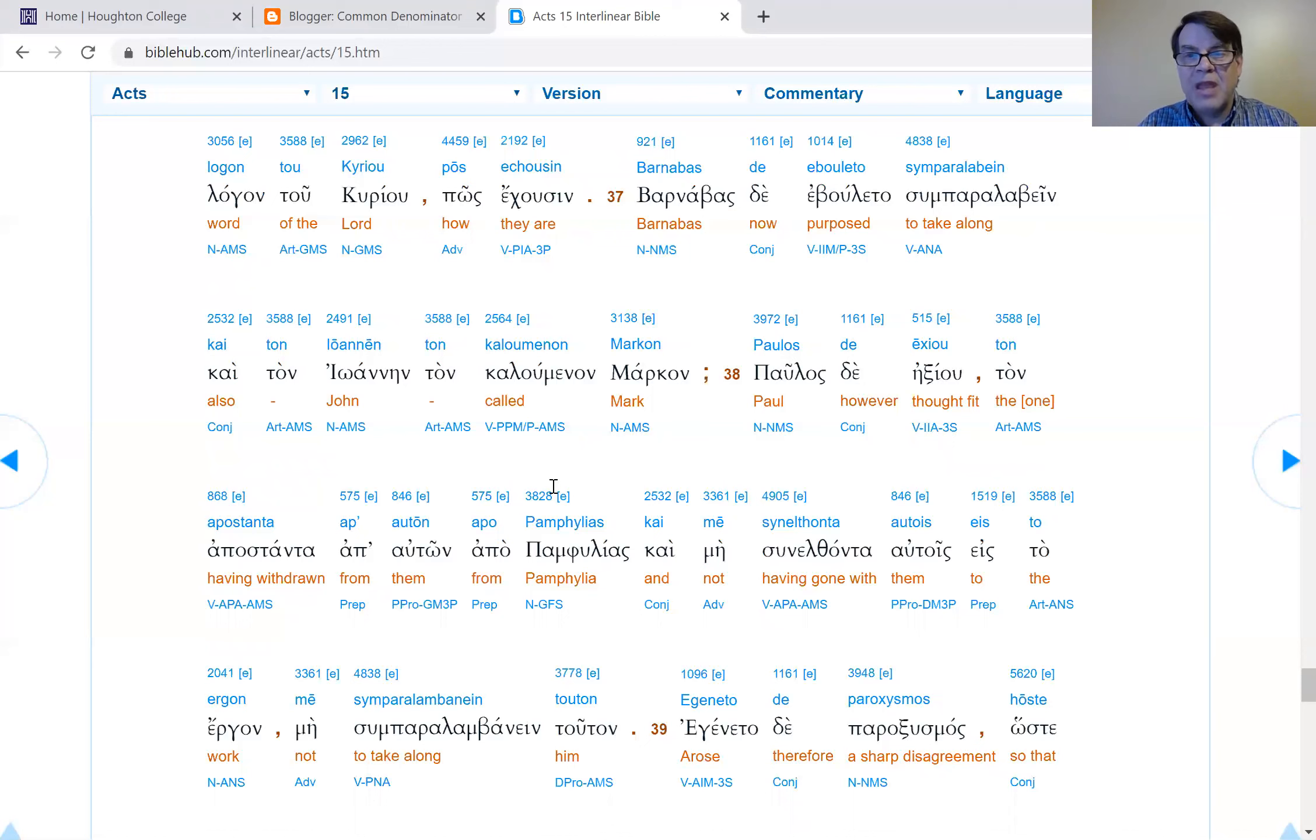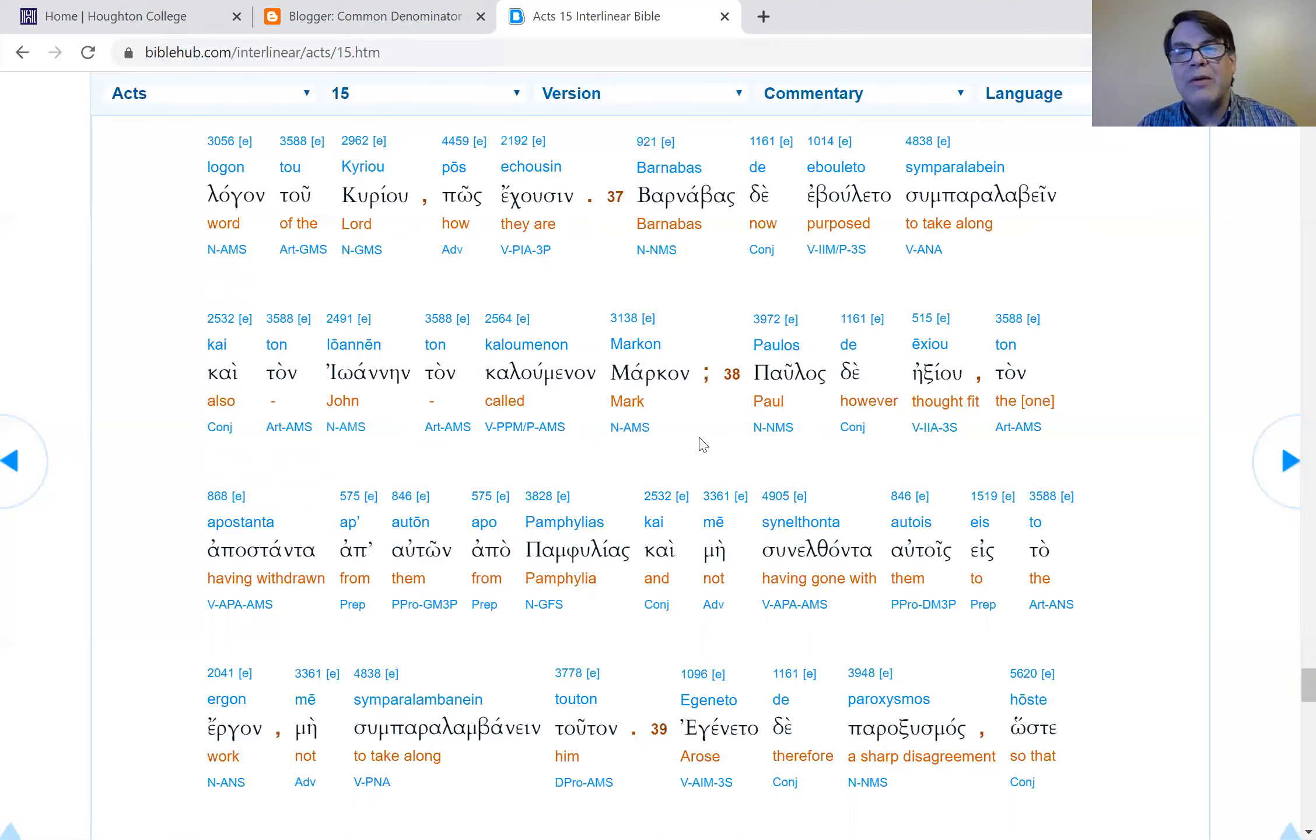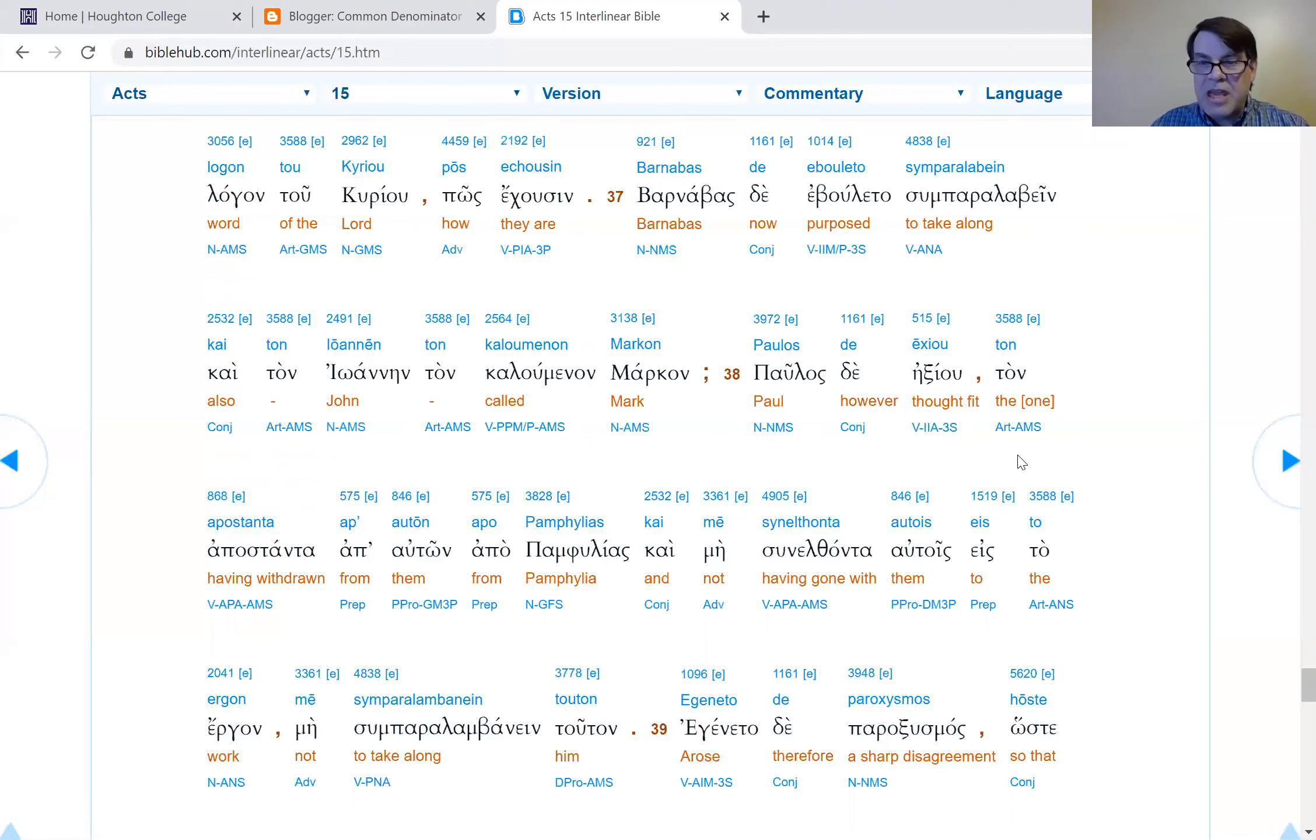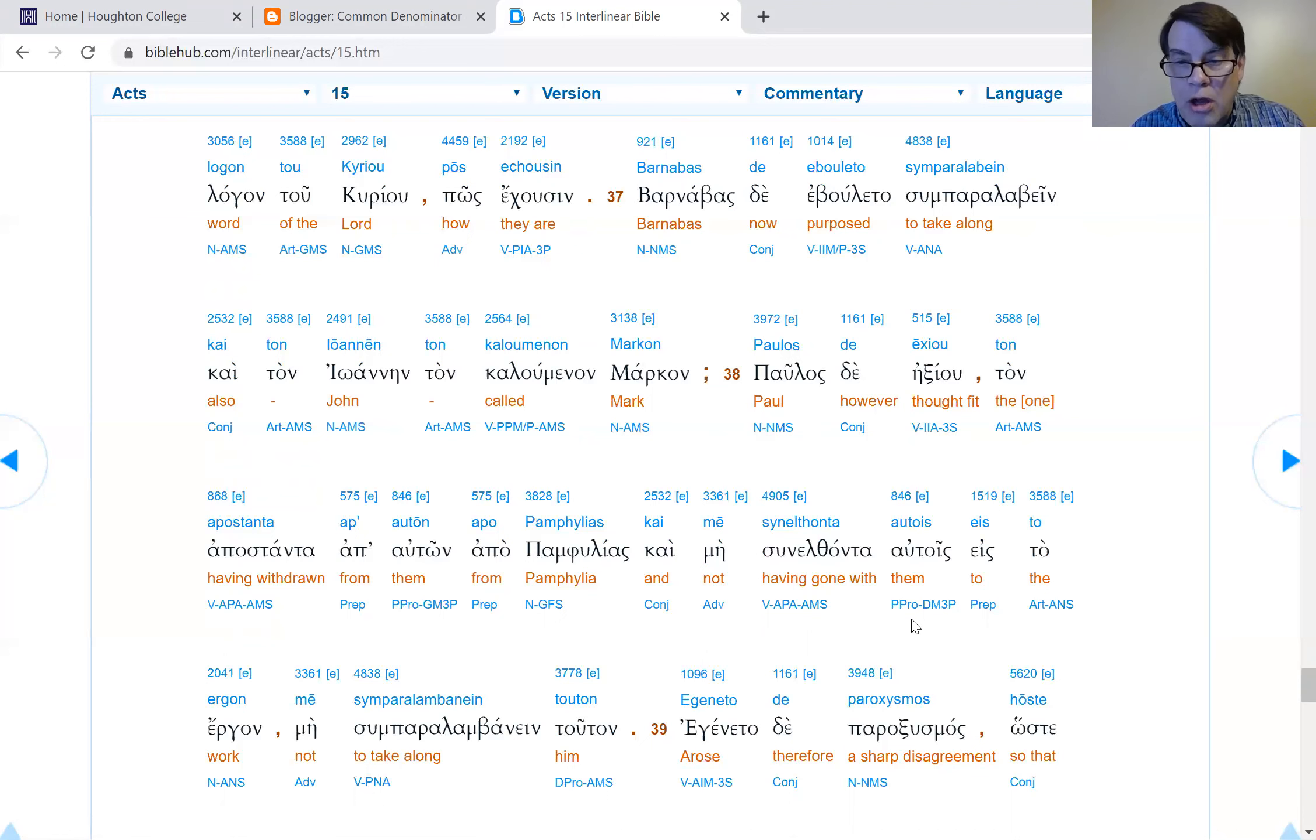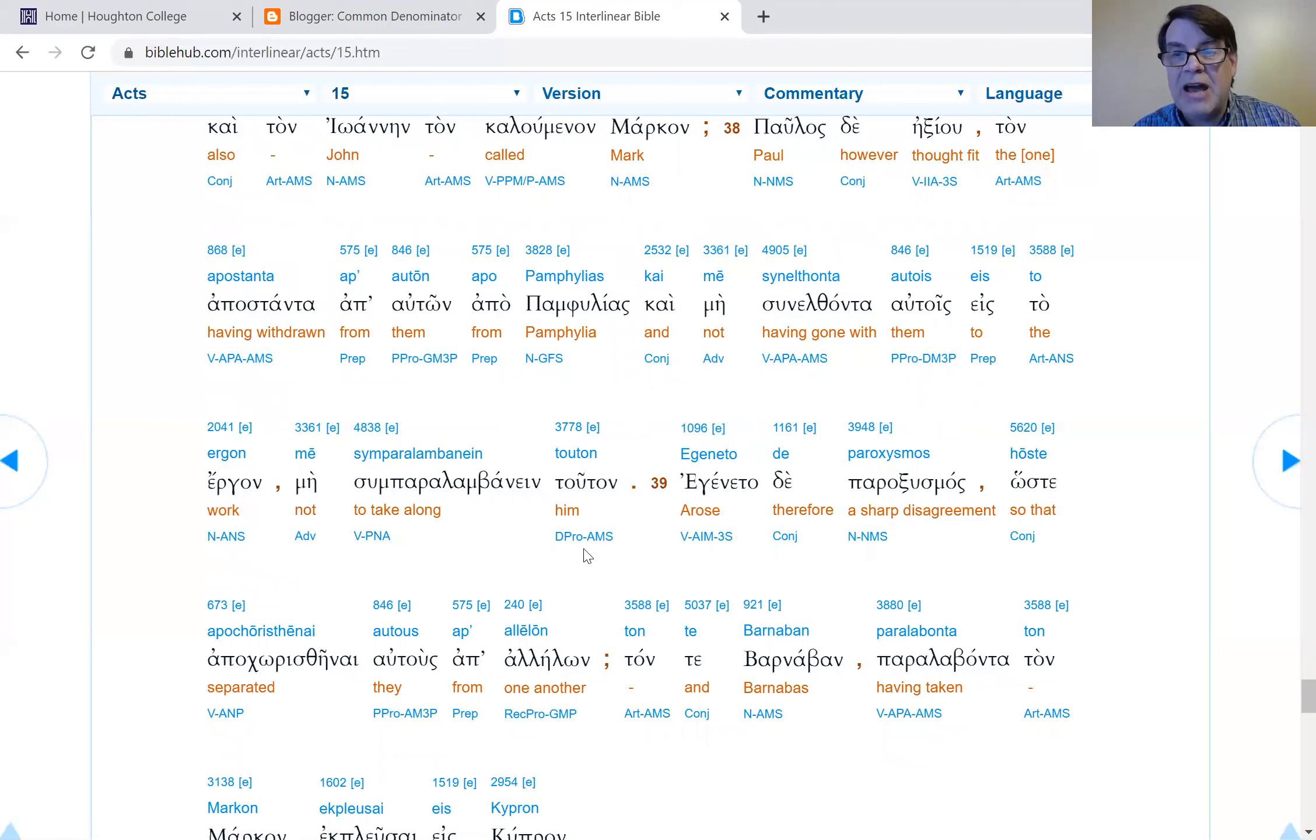Verse 37: Barnabas purposed to take along also John, the one being called Mark. Here's the thing - remember, Mark left them. But Paul was thinking that this is the one who had gone away from them from Pamphylia and had not gone with them into the work. He didn't want to take this guy along.